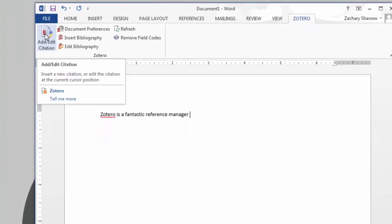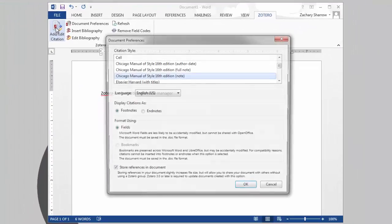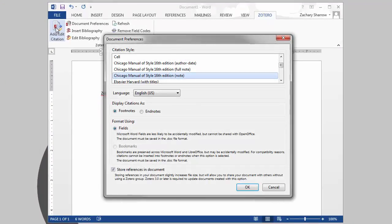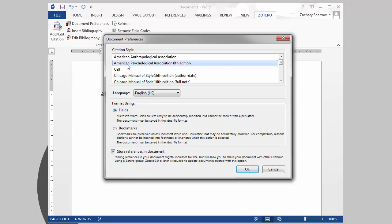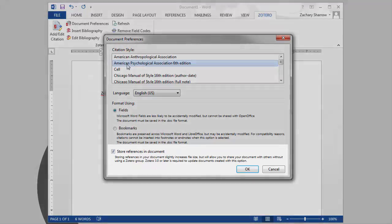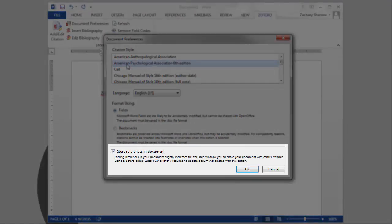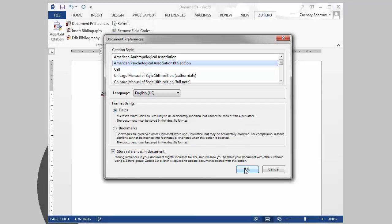The first time you add a citation, you'll be prompted to choose the document's style, and depending on what style you choose, additional options will be available. For maximum compatibility, make sure Store References in Document is checked.